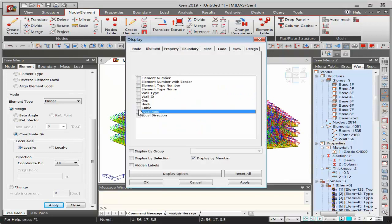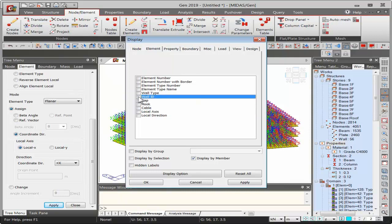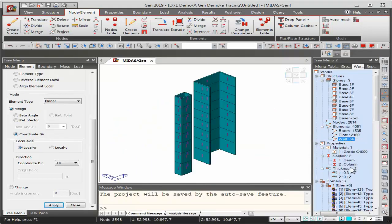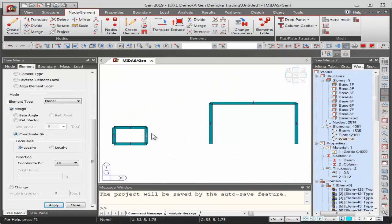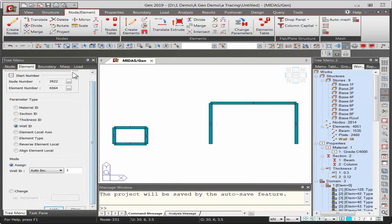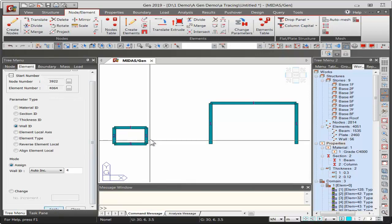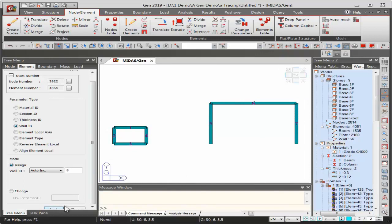With one click, the local axes of all plate elements are oriented to the global X direction. Next, modify wall IDs — having one wall ID for all walls gives one combined analysis result, useful for core walls, but individual design requires separate IDs. Using Change Parameters, select the walls and click Apply to automatically increment wall IDs. Wall IDs have been successfully modified.